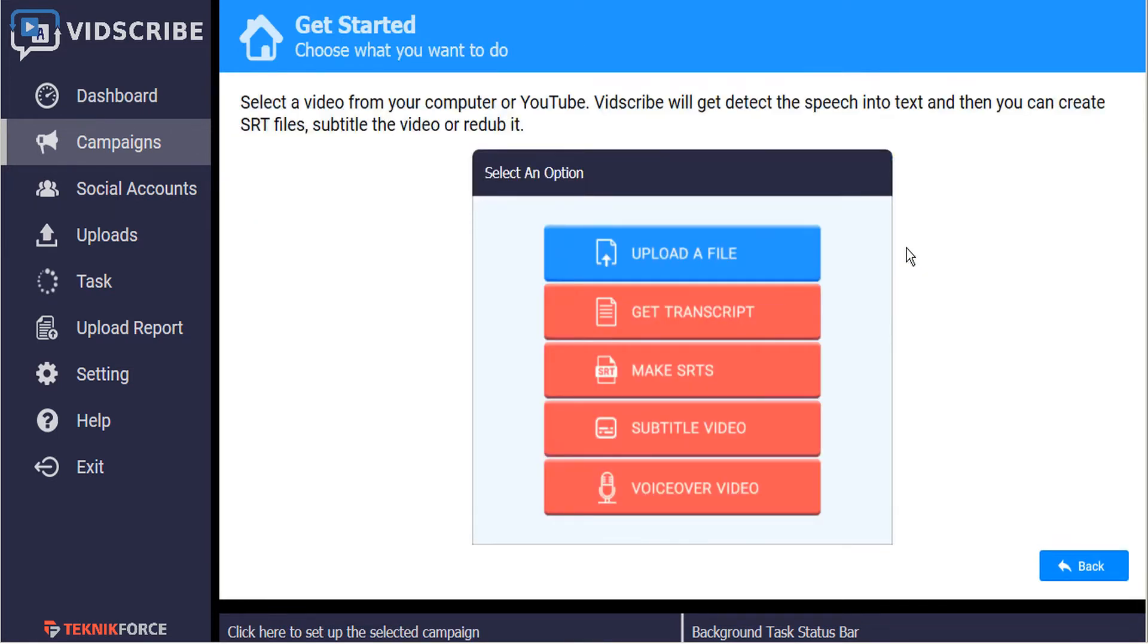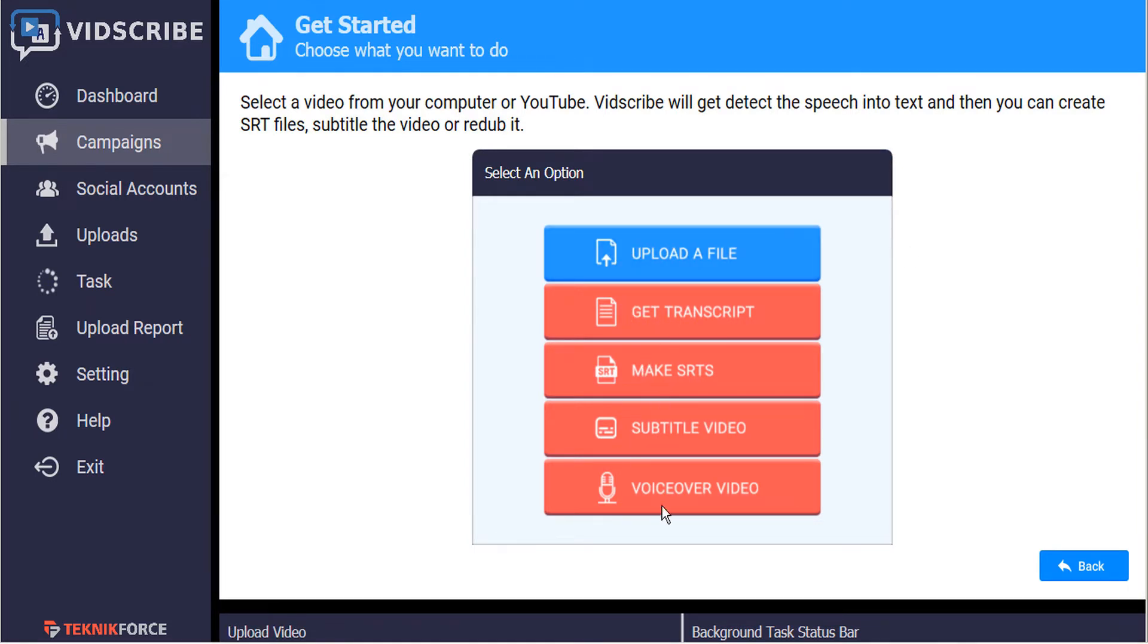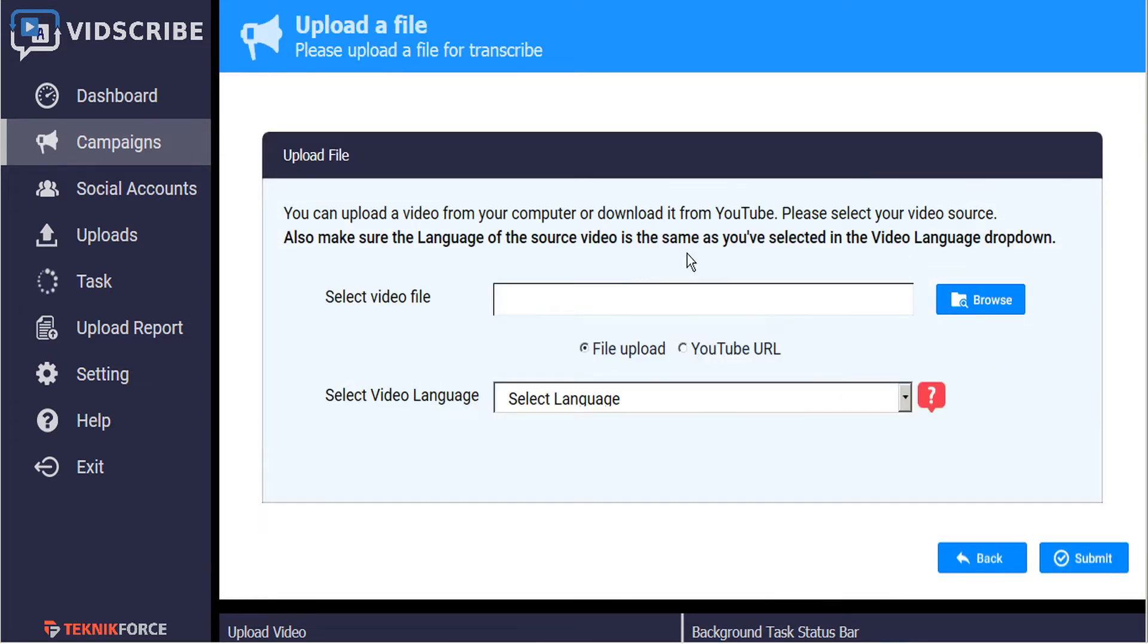This gives us our menu options to upload a file. The other options are all grayed out right now, so we have to start by uploading the file. Let's click on this button here.